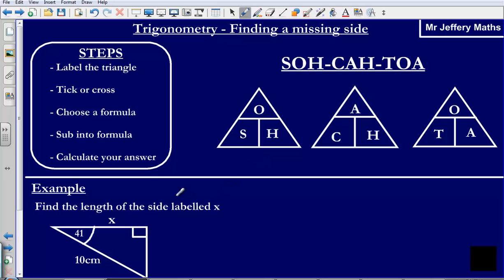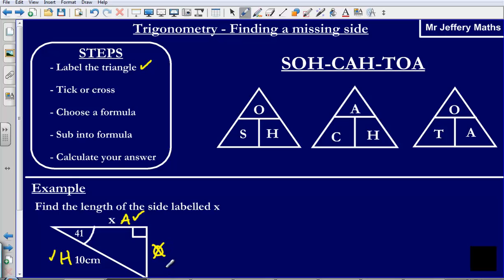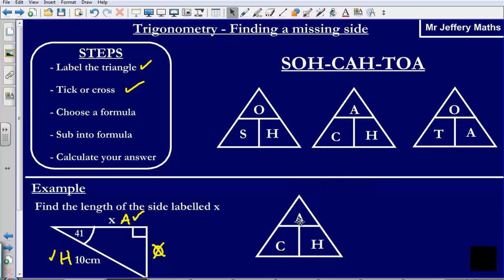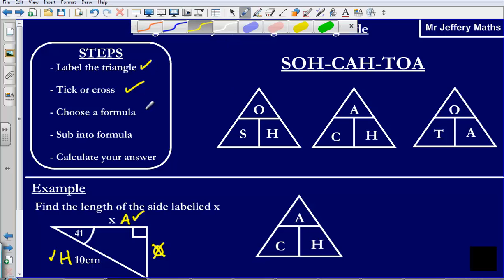Final example. Labelling the triangle: I have my hypotenuse, my opposite, and my adjacent. Ticking or crossing: I tick the hypotenuse because it has 10 next to it, tick the adjacent because it has X next to it, and cross out the opposite. I have A and H, so again I am choosing CAH — that is the formula with A and H in it.